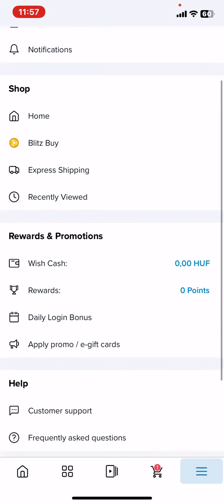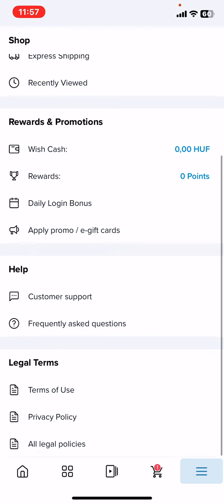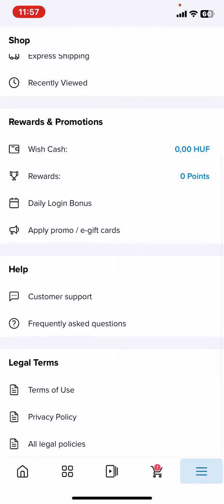Then just scroll down to the Rewards and Promotions section, and here the last button is the Apply promo e-gift cards, and just click on that.